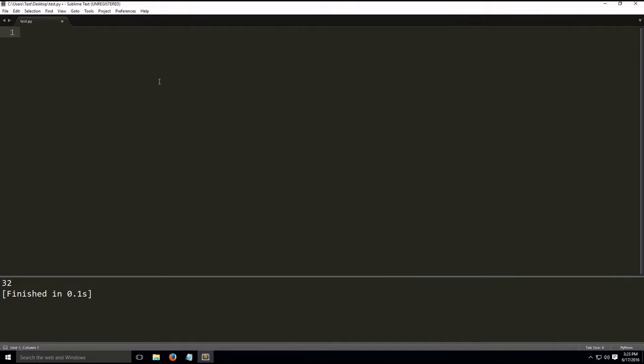Division is written with the slash key. Print, let's do 2 divided by 4, for example. That's division.